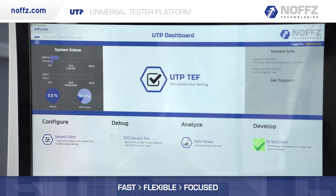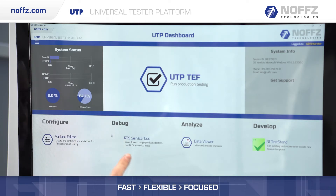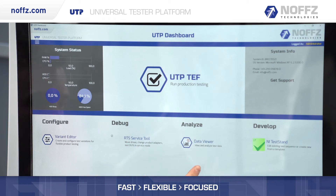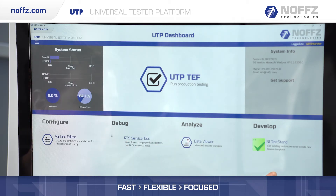If you want to configure the test system you can use the variant editor. If you want to debug it you can use our RTS service tool, and if you want to analyze you can use our data viewer. If you want to develop, you can use the standard tools like NI TestStand or NI LabVIEW.